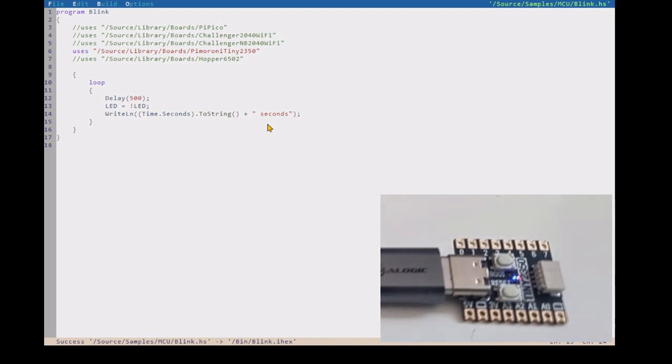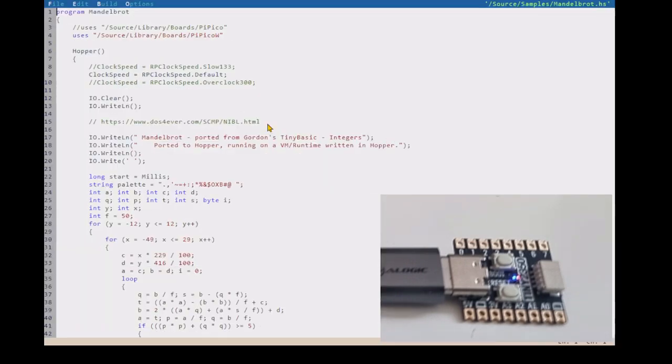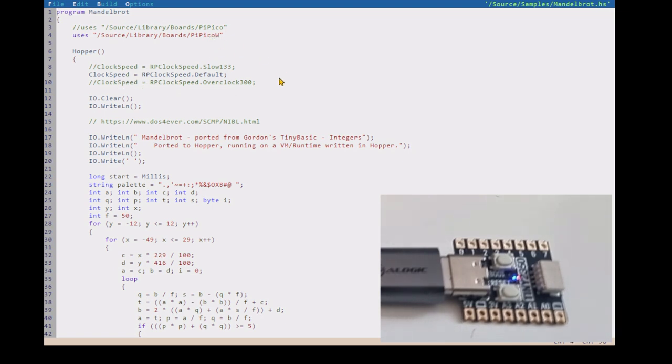Another major improvement that I was keen, this is why I was keen to see how it worked, is performance. So if we look at, I use this Mandelbrot for performance. There's a reference to where I got this stuff from.